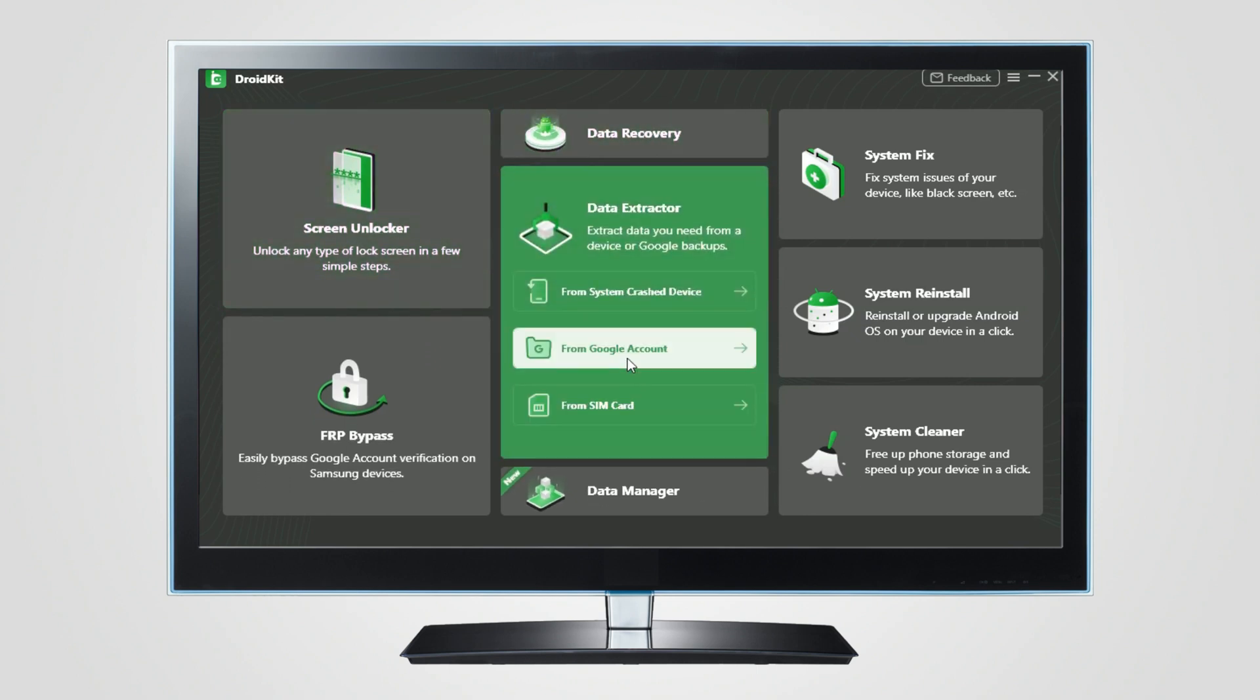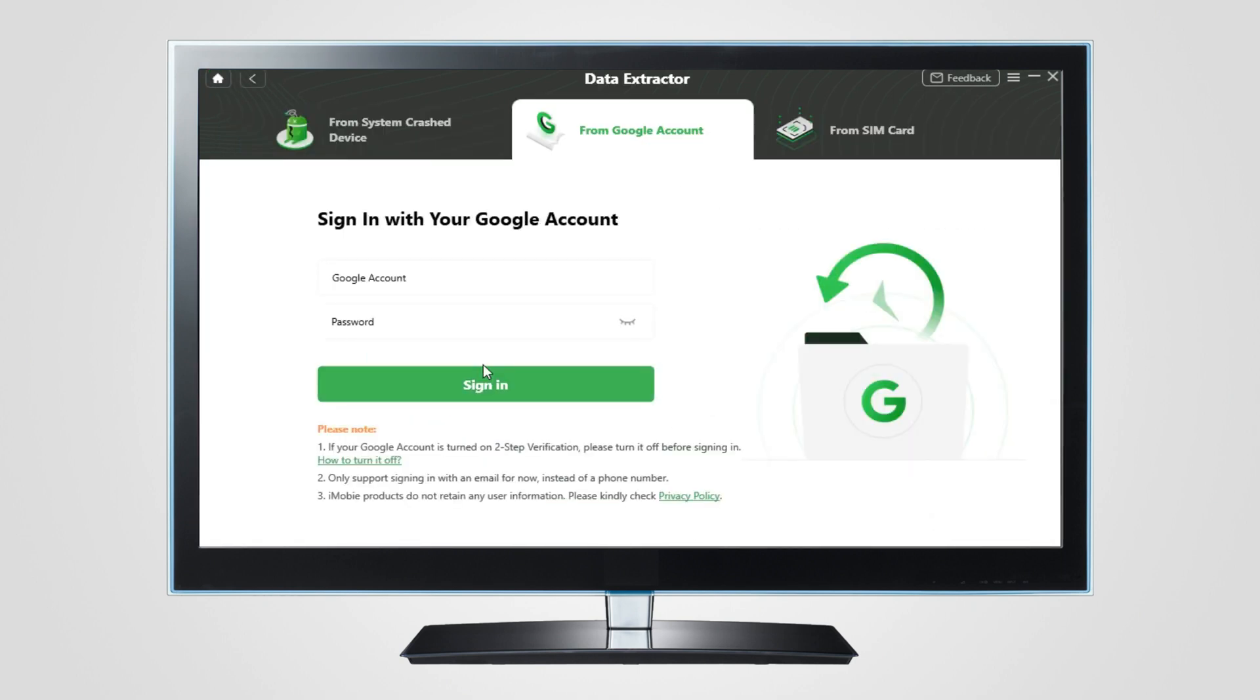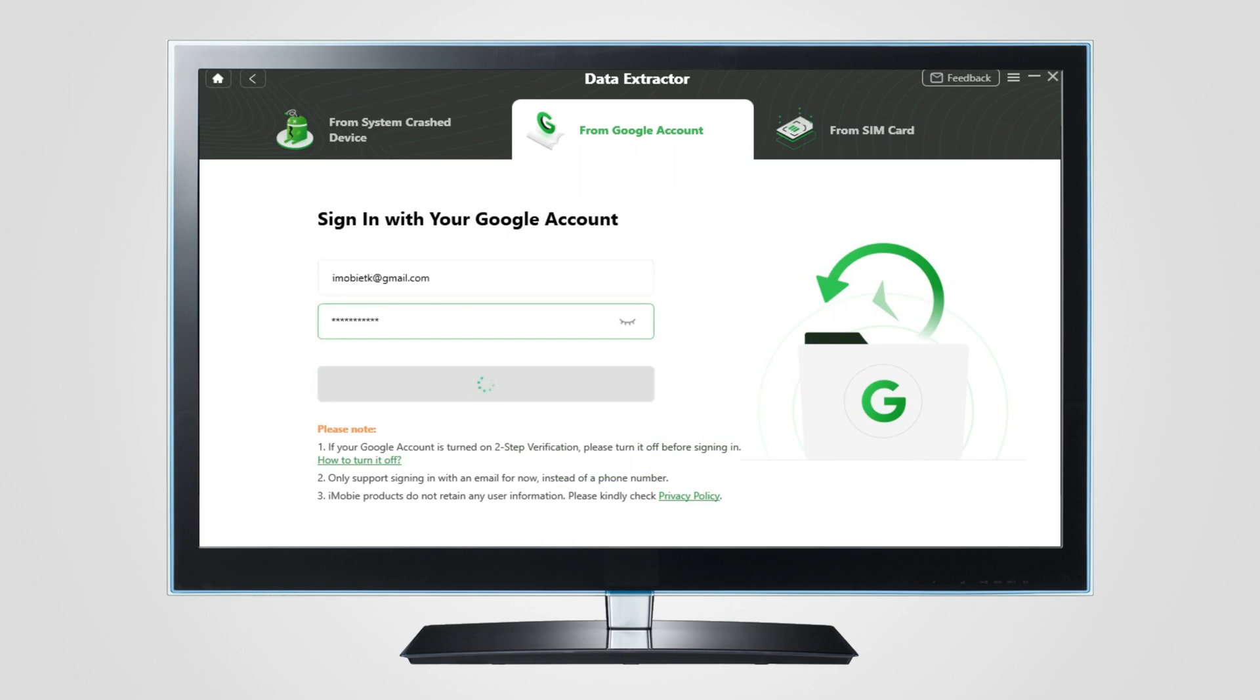Go to Data Extractor, select from Google Account. Choose WiFi here and click Next. You'll need to sign in to your Google Account, but don't worry, it won't retain any user information.